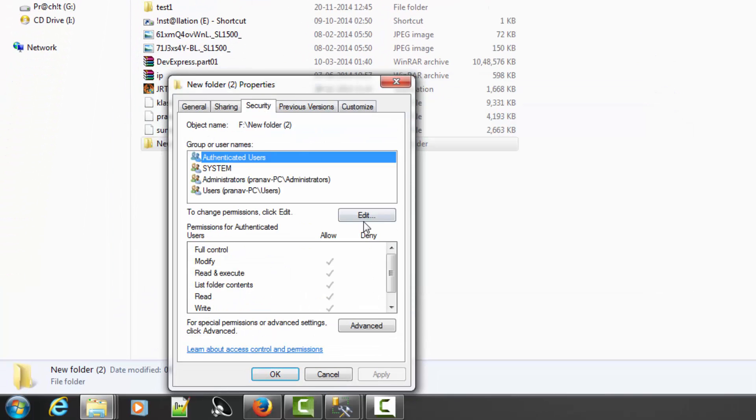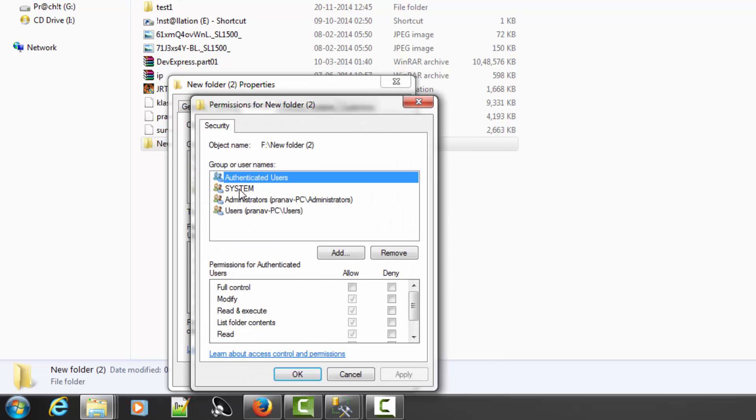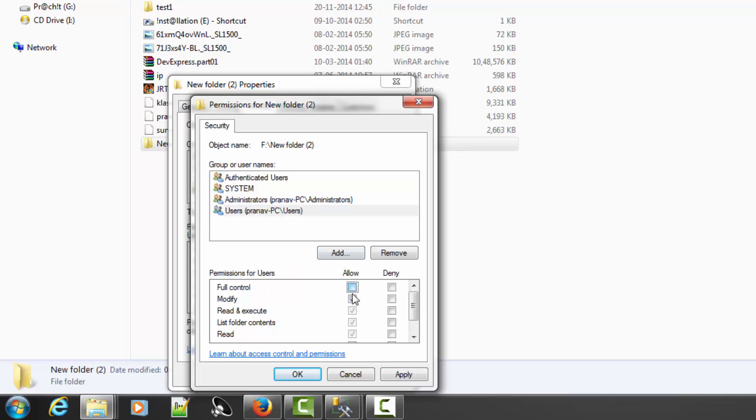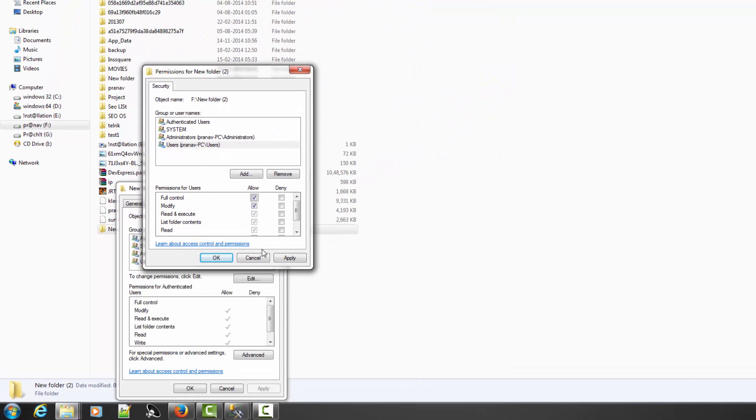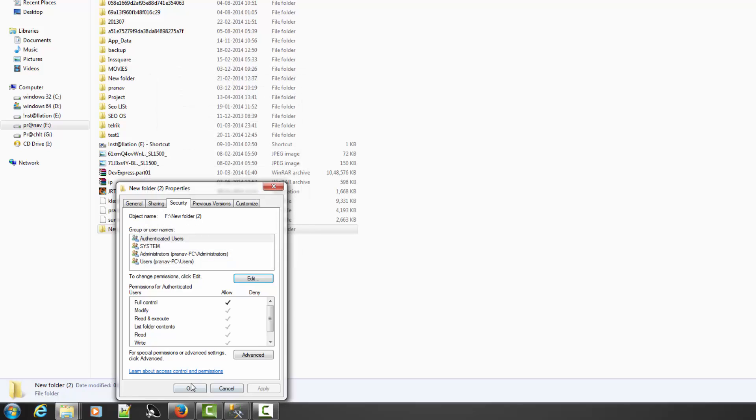Go to the security, click on edit, select your user name or group or user name, check here full control. Check your full control, click on apply, OK.